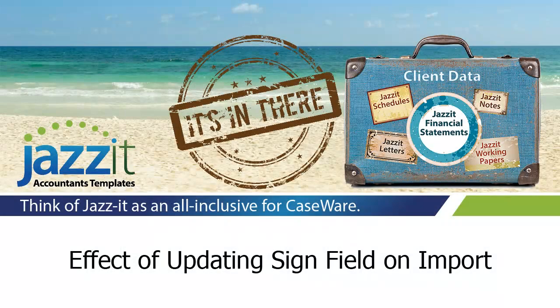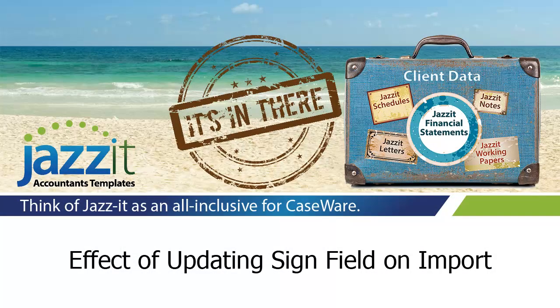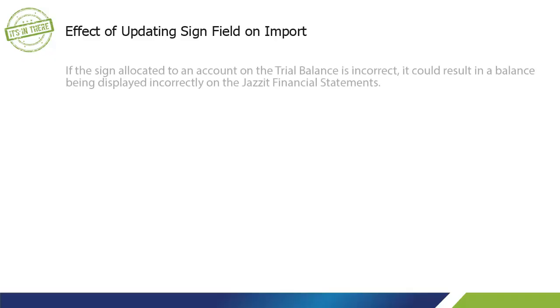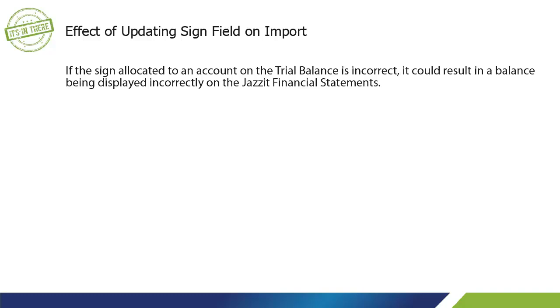Effect of updating sign field on import. If the sign allocated to an account on the trial balance is incorrect, it could result in a balance being displayed incorrectly on the Jazzit financial statements.